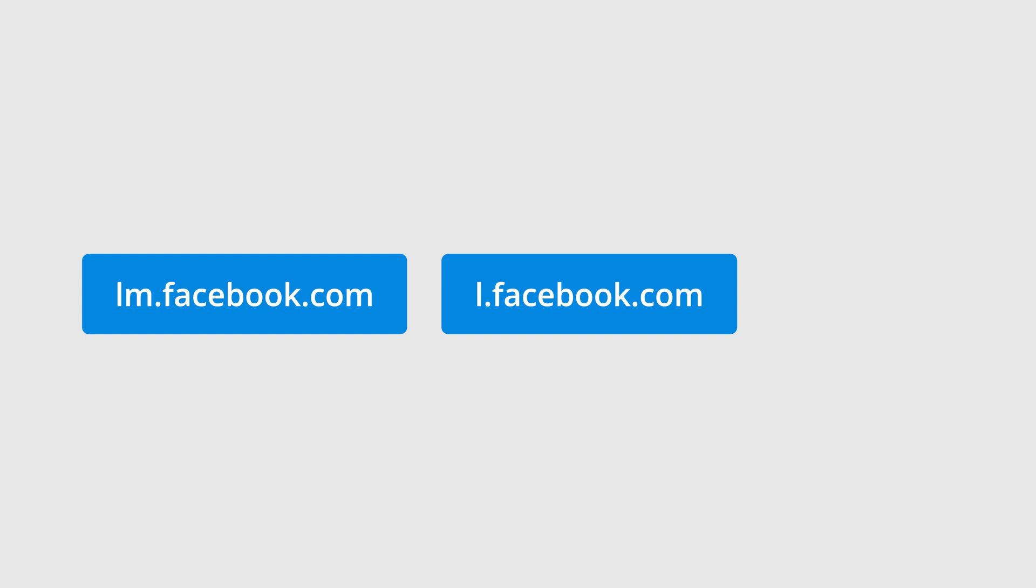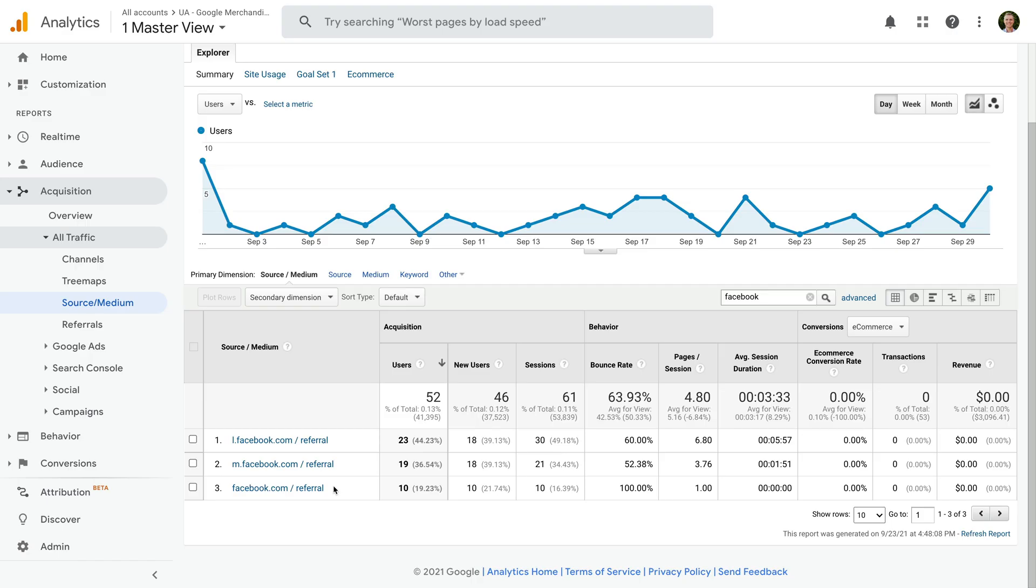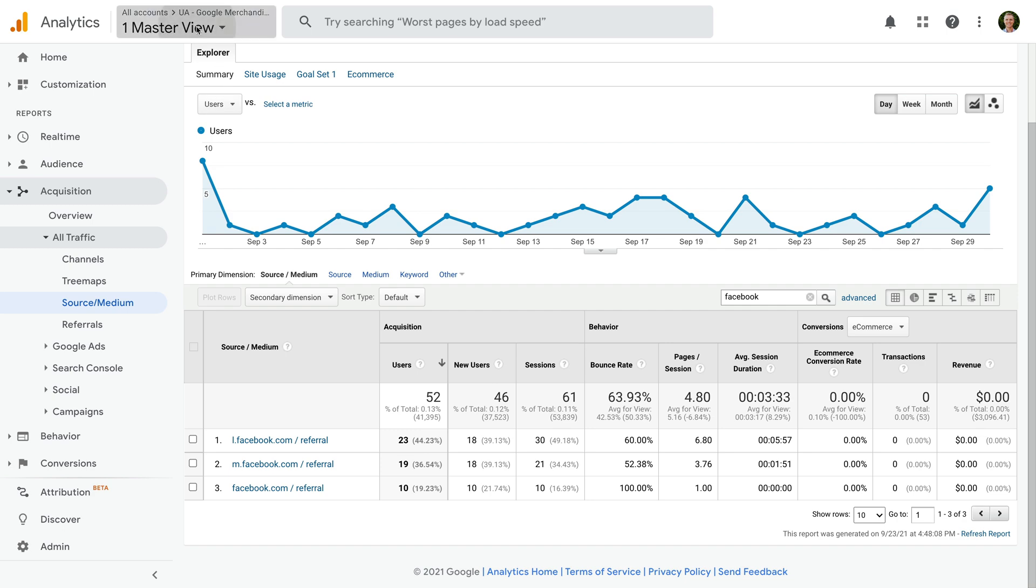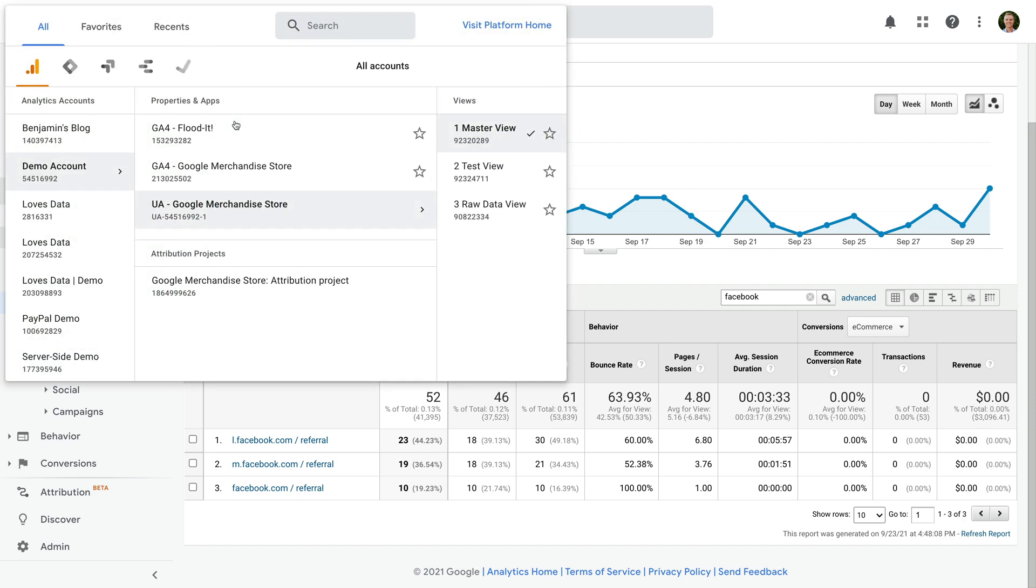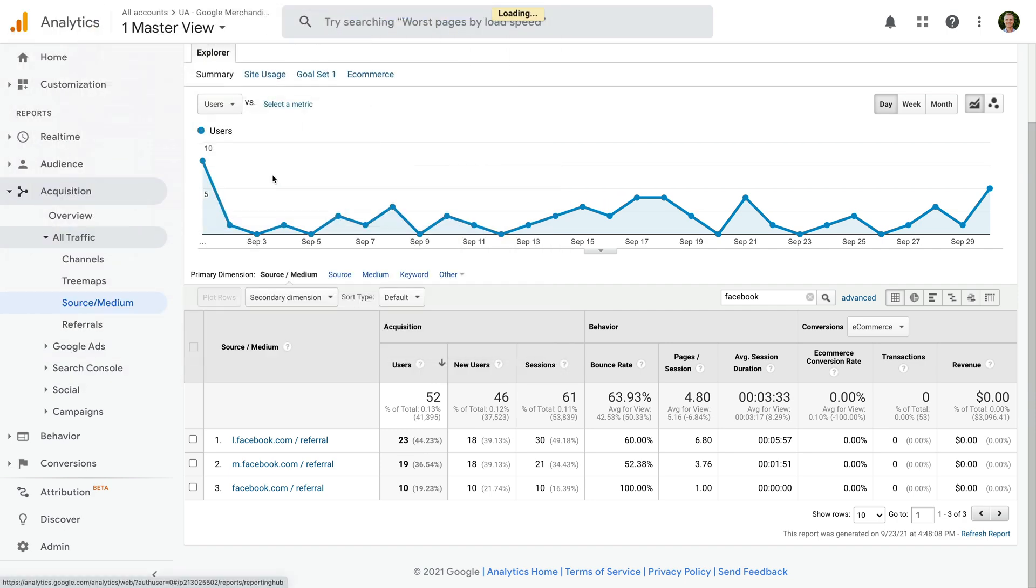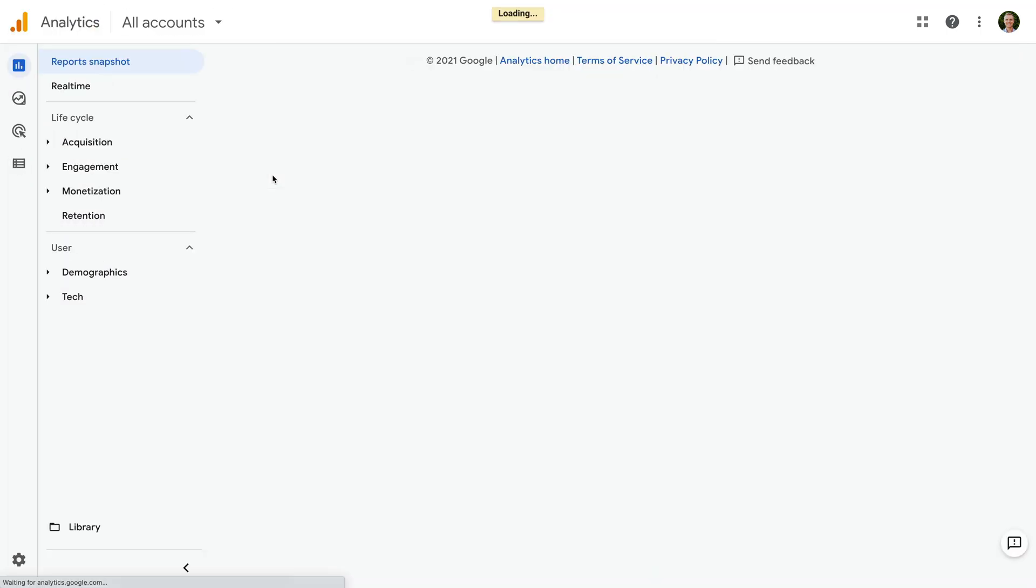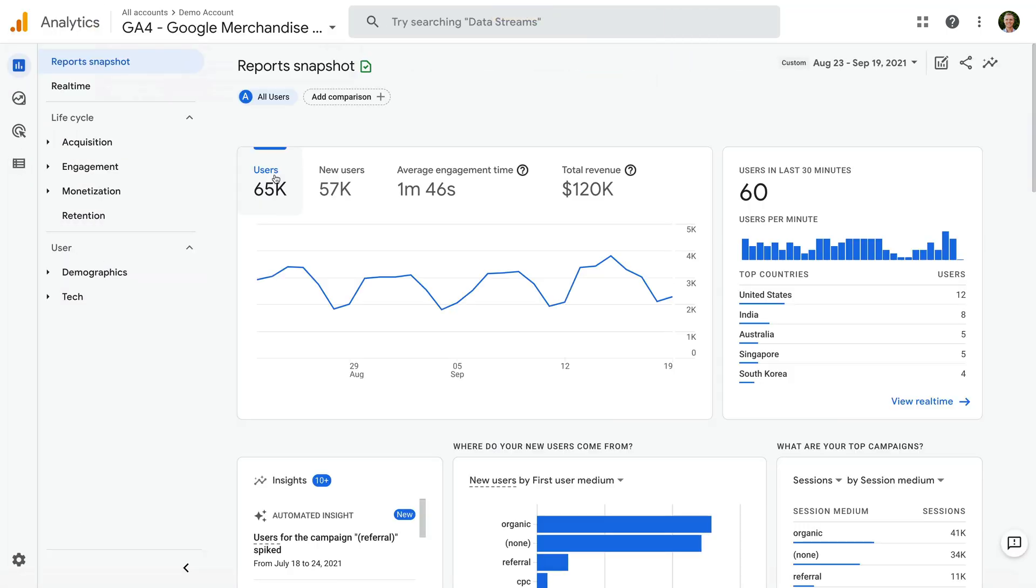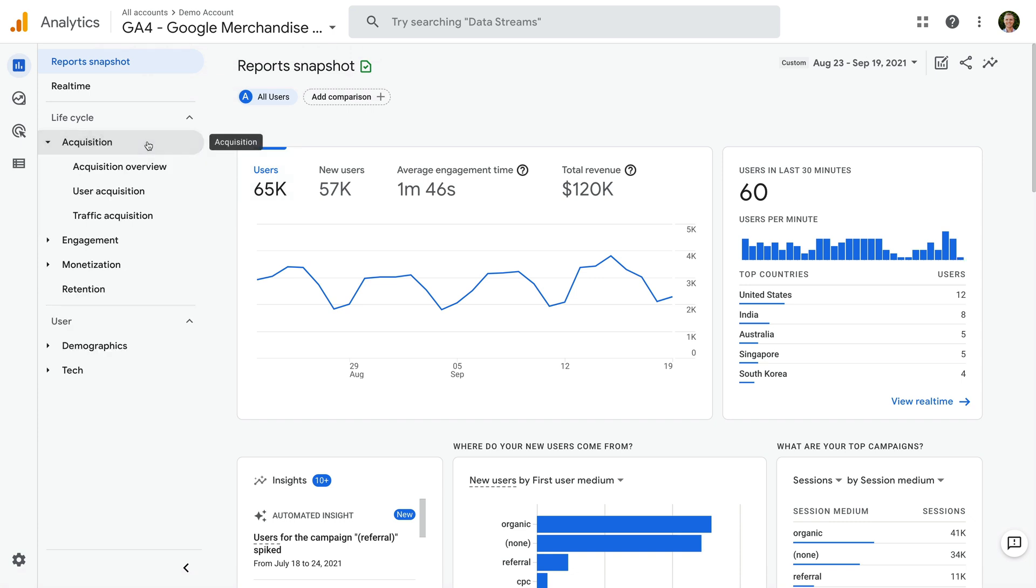Let's head back to Google Analytics. Now I want to show you where to find your Facebook referral traffic in GA4. So let's head to Google's GA4 demo property. To see our Facebook traffic in GA4, let's head to Acquisition and then Traffic Acquisition.